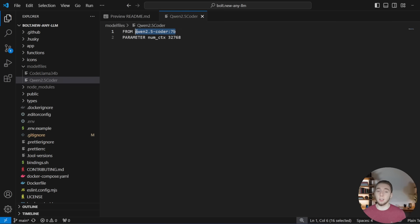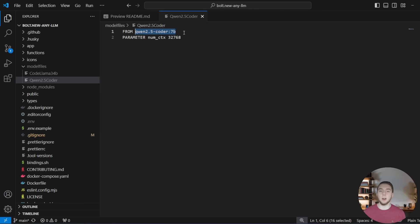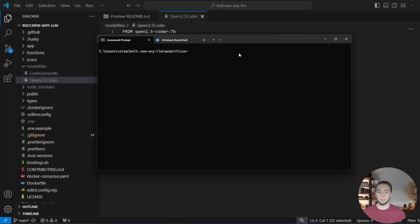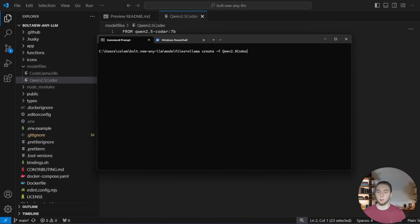And so the model ID specifically for me in this case is quen 2.5 coder 7b, because that is the Olama model that I want to increase the context limit on. So I have that set up right here in this file. And then I have a terminal right here where I'll just run the command olama create dash f. And then my file is called quen 2.5 coder.